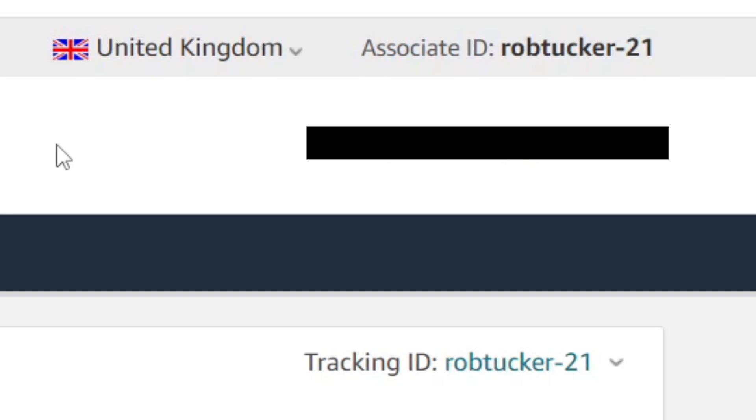It's important to know that your associate ID will be different for different Amazon associates regions, so just consider that.